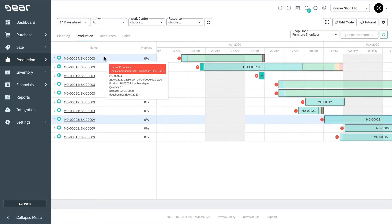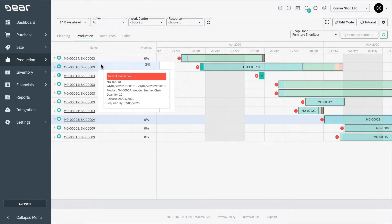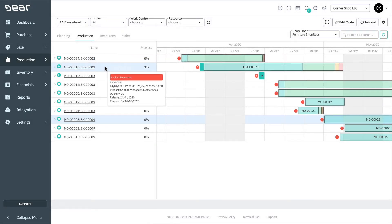Hovering over any production order line will show a pop-up window displaying extra information for that order, including problems such as lack of resource capacity. Click the production order name to be taken to that production task.